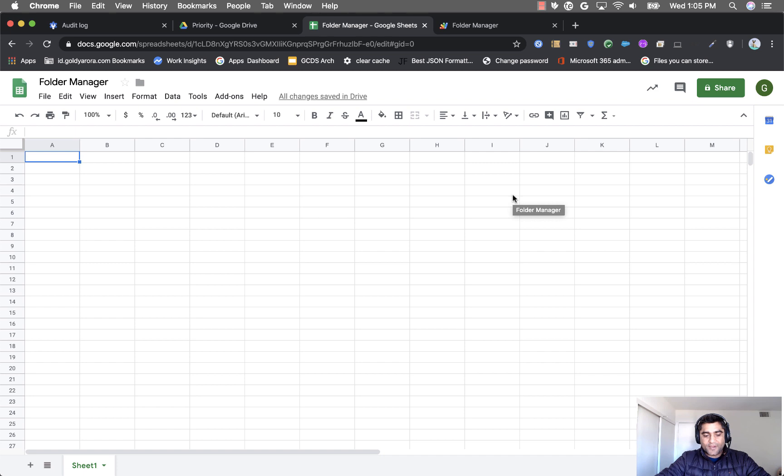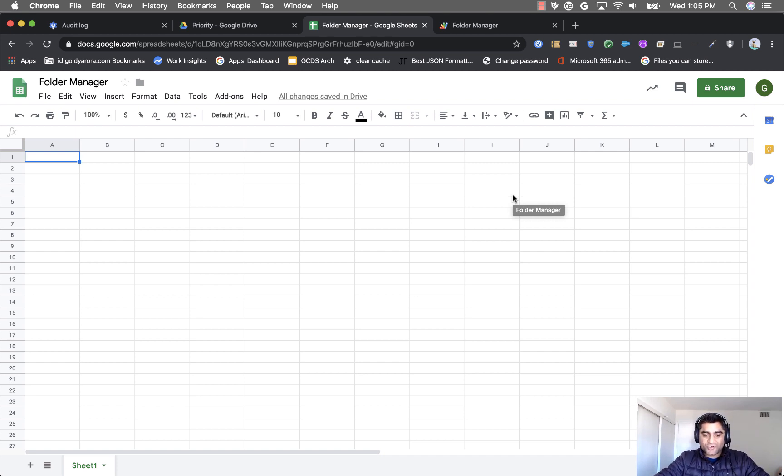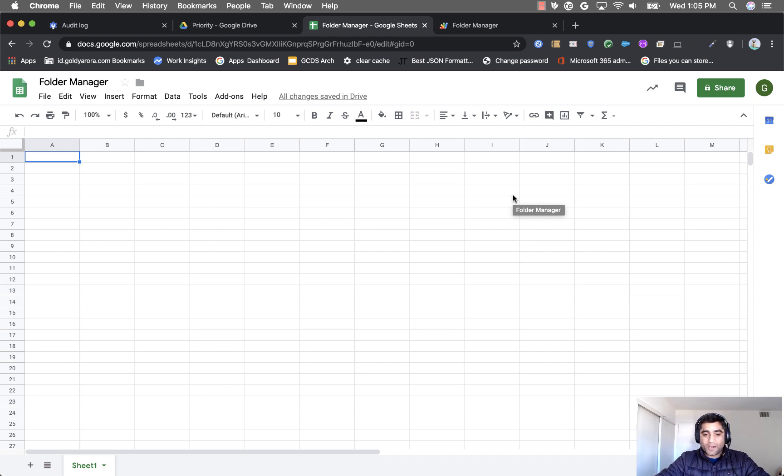I had this use case some months ago that I wanted to check which of my folders are consuming most of my Google Drive space or storage. And I also wanted to delete the folders which are empty to clean up my Google Drive a bit. So I created this app script and I thought it might be helpful if you have that similar kind of use case.